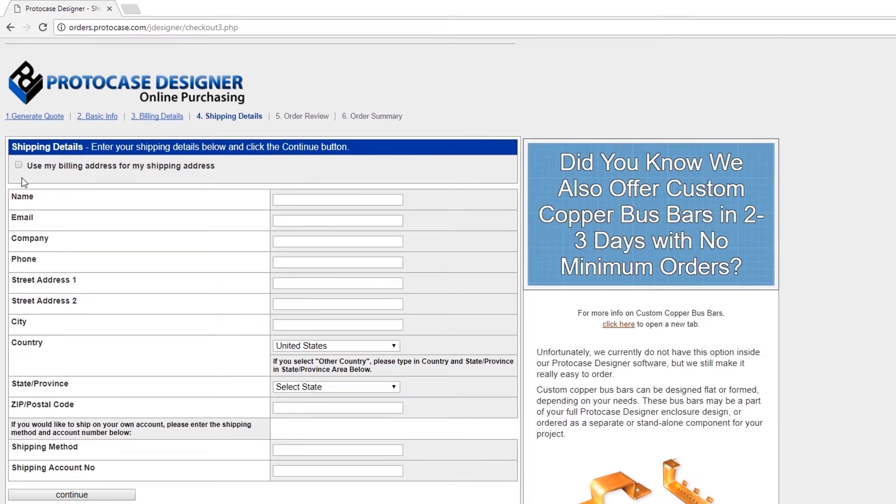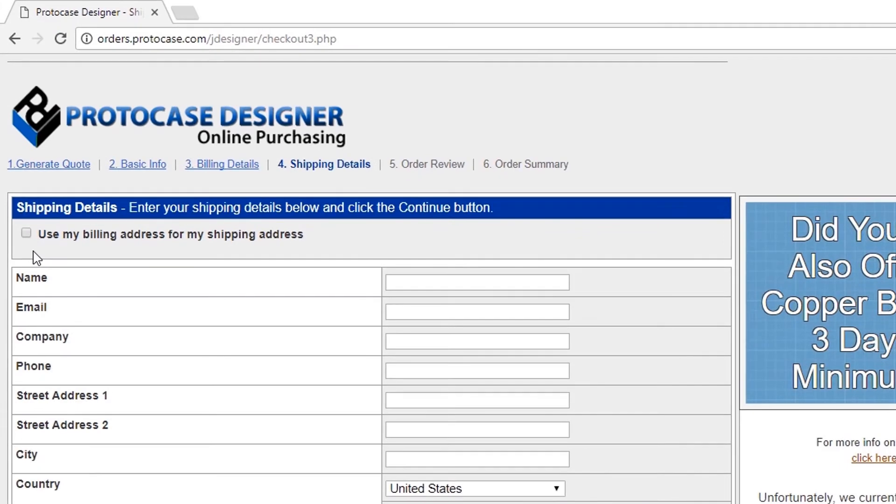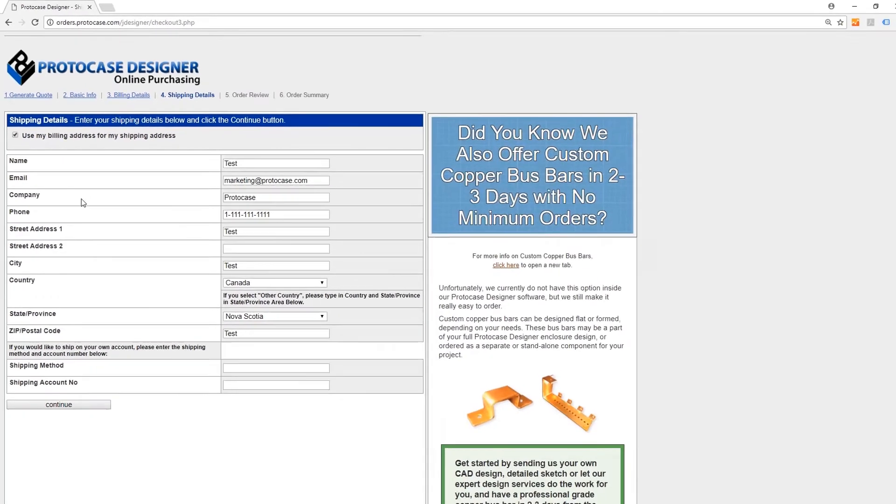Then you enter your shipping details. If your shipping details are the same as your billing details, you can simply click this box and then click Continue.